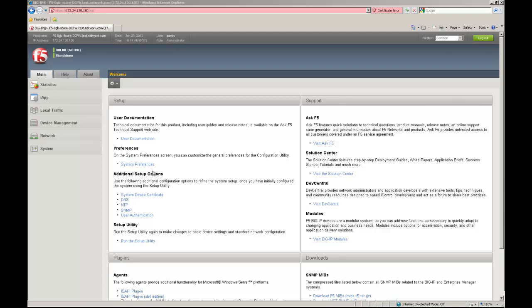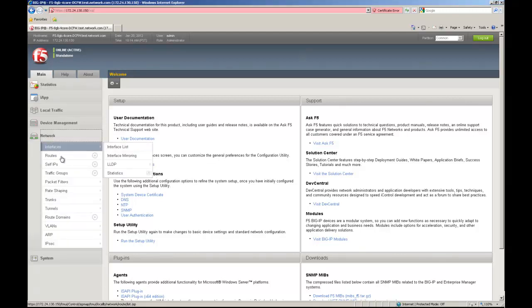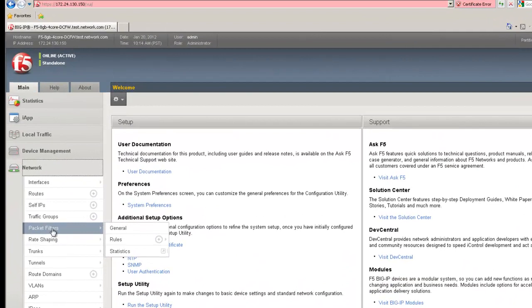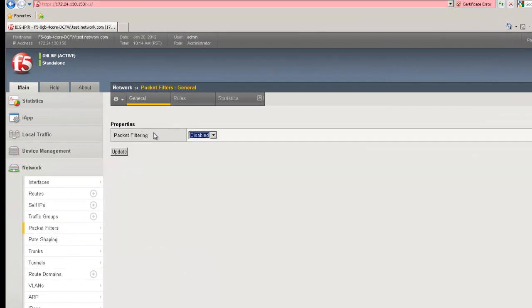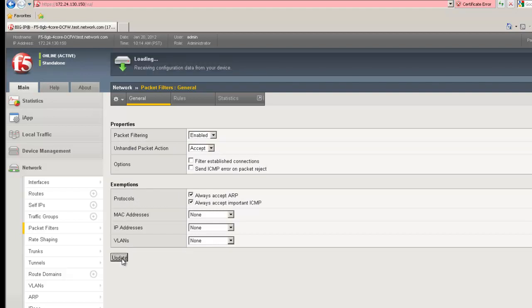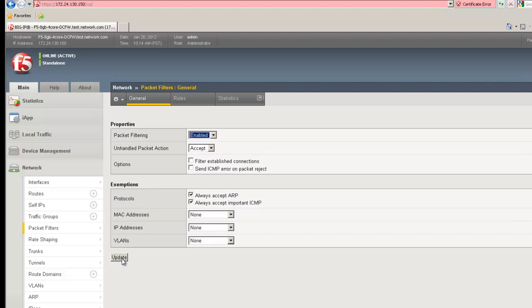To enable packet filtering on your system, you simply go to Network, Packet Filters, and under the properties for packet filtering, select Enabled. Once enabled, click Update, and packet filtering has now been turned on for the unit.